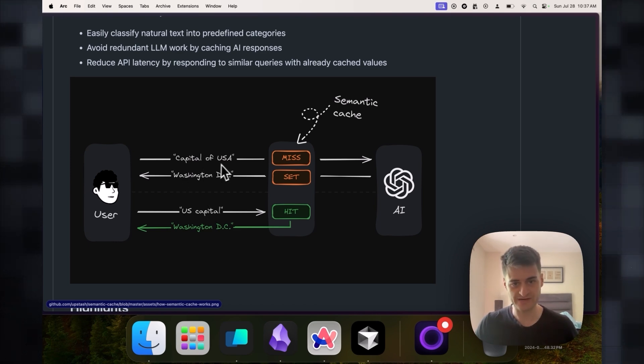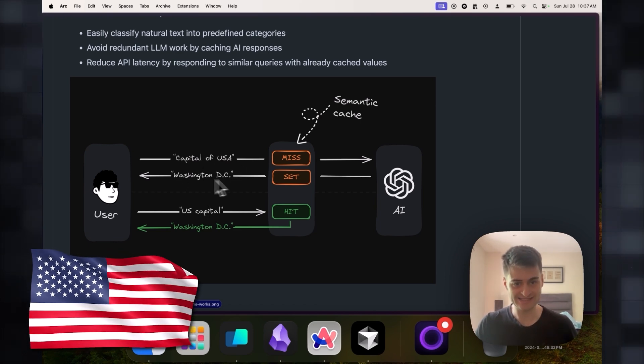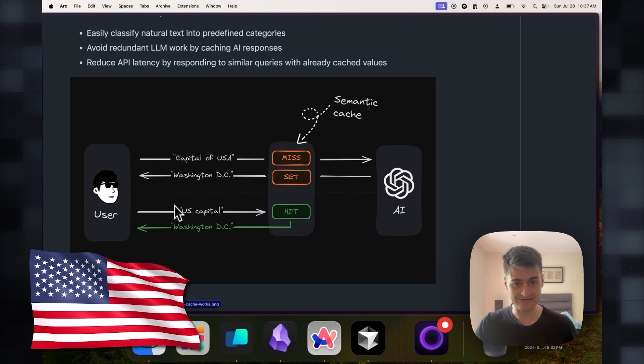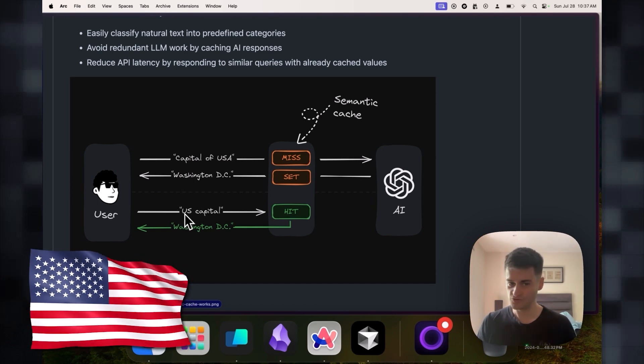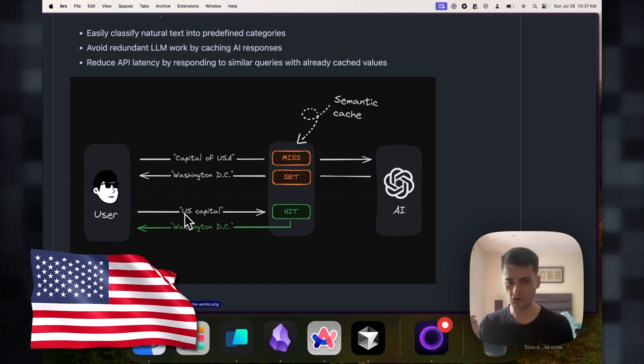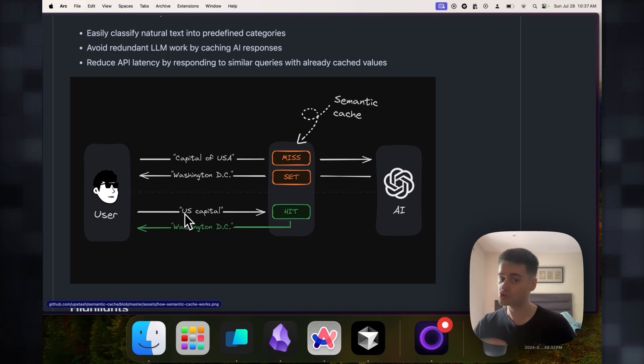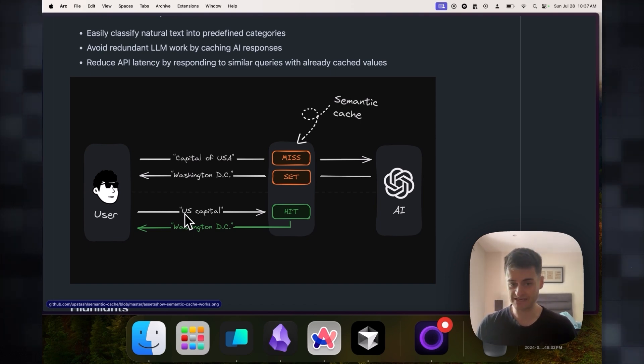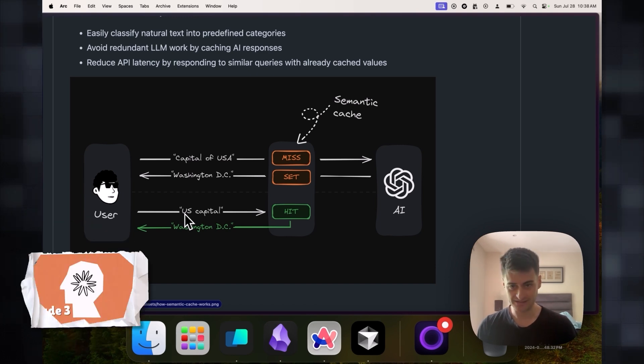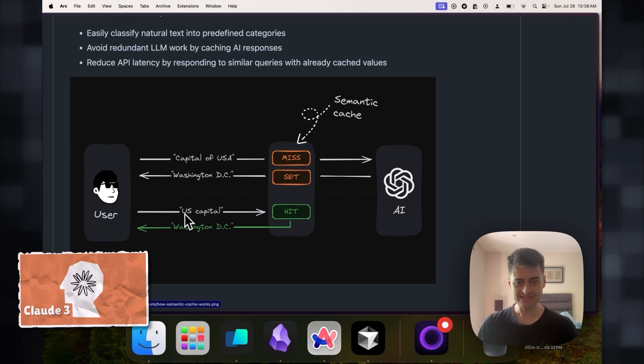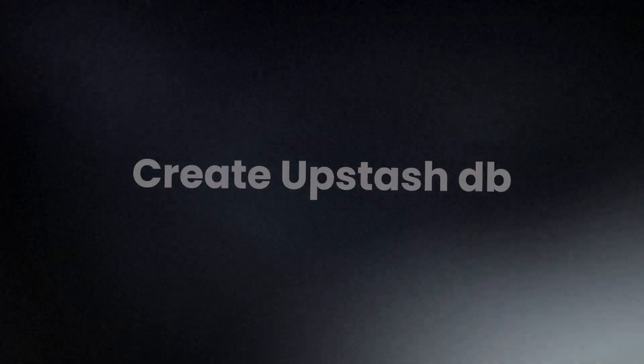Let's say this person asks what is the capital of the USA? You answer Washington DC. The next time somebody asks a similar question like US capital, you already have a similar question answered. So you can use that answer to save money and not have to hit OpenAI or Anthropic again. Let's create one in Next.js to see how it works.